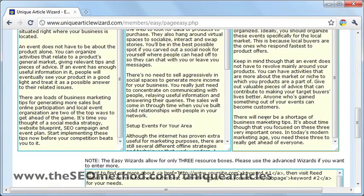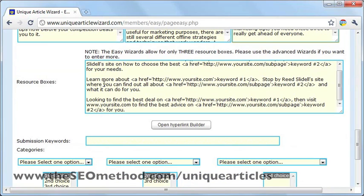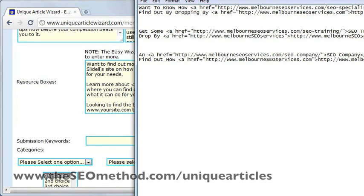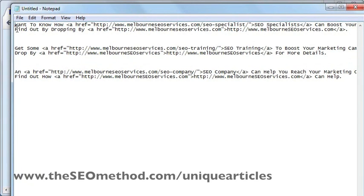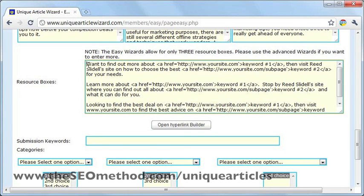Once that's done, just scroll down and you will see a resource box section underneath. For this section, just copy and paste the resource boxes that you've already written. I've prepared three unique resource boxes here in a notepad document, so all I need to do is copy these three and paste them right here.